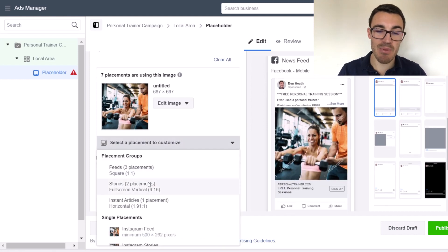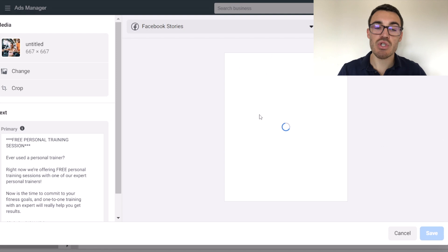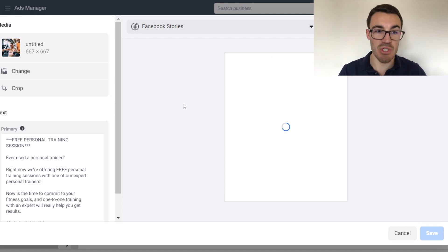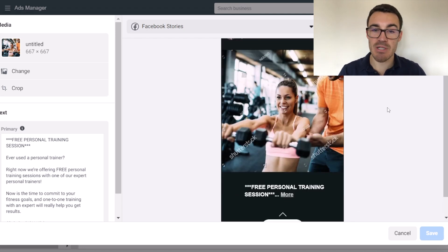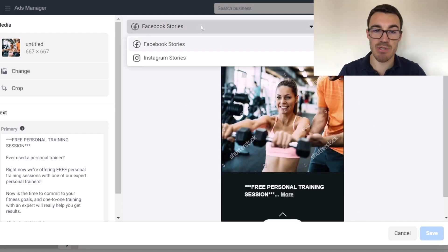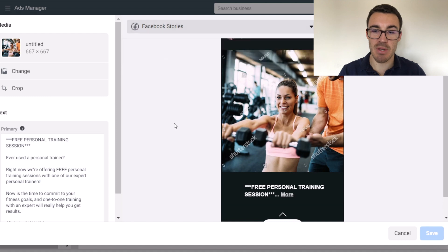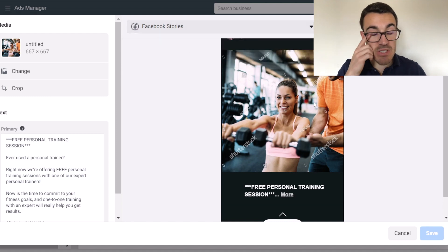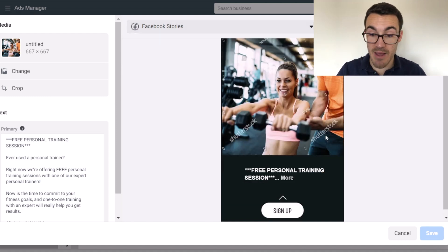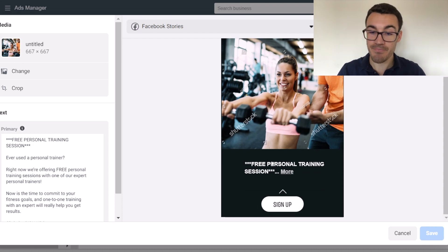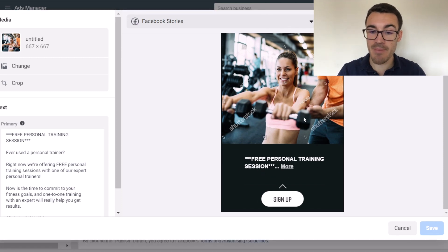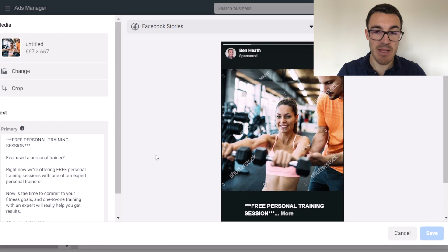So let's say I'm happy with that with feeds. Stories is one of the ones where you do often want to change things. So this is how it's going to look in both stories options, Facebook and Instagram stories. You can see if I've both selected. You're going to have this square view. You're going to have the start of the primary text beneath the image, and you're going to have a sign up button there.